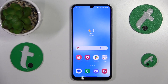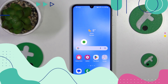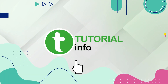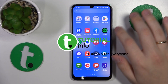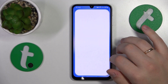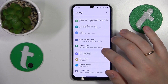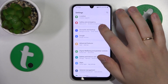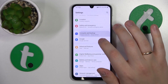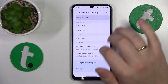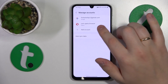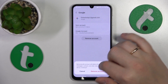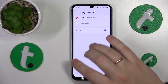This is Samsung Galaxy A24 and today I'll show how you can set up parental controls on this device. To start, you'll need to launch Settings, then enter the Accounts category and remove all Google accounts you have by going into the Manage Accounts page and deleting them one by one.